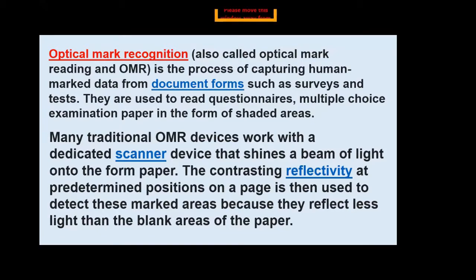The contrasting reflectivity at pre-determined positions on the page is used to detect marked areas because they reflect less light than the blank area of the page. If a page has blank areas and shaded parts, the beam of light is much more reflected on the shaded part compared to the blank area, allowing it to decode the information required from the test paper.